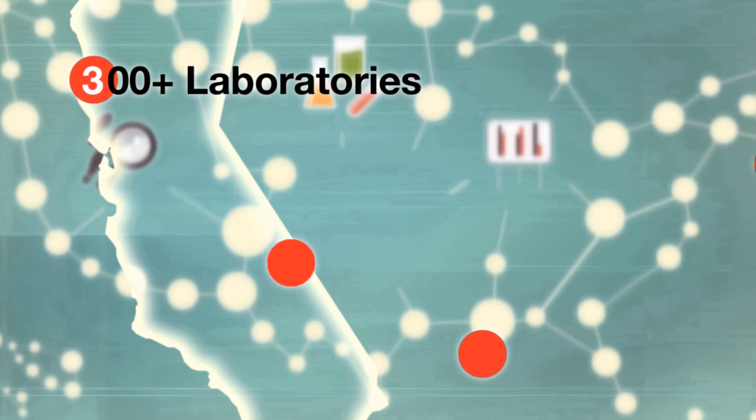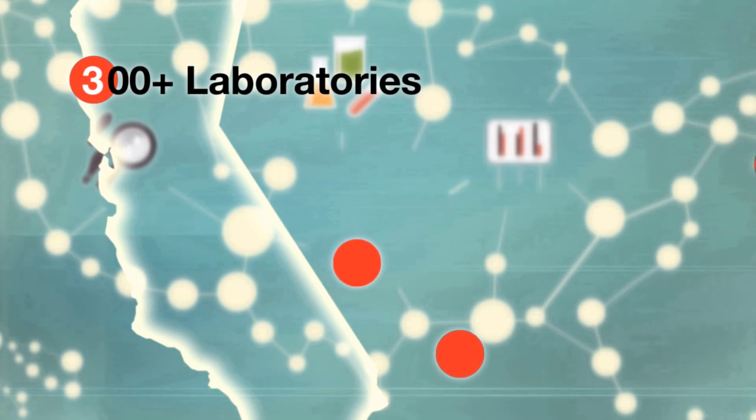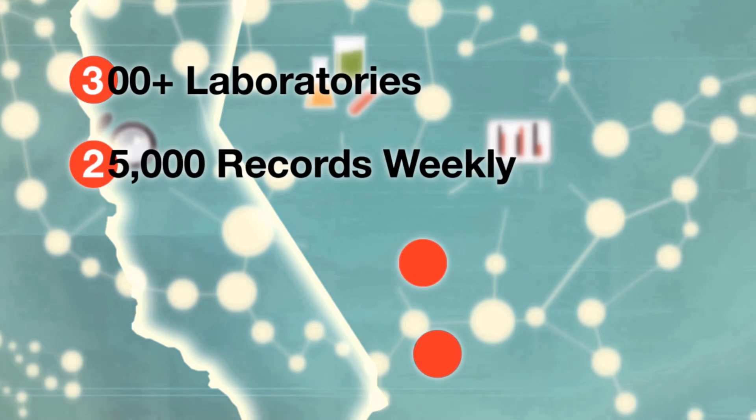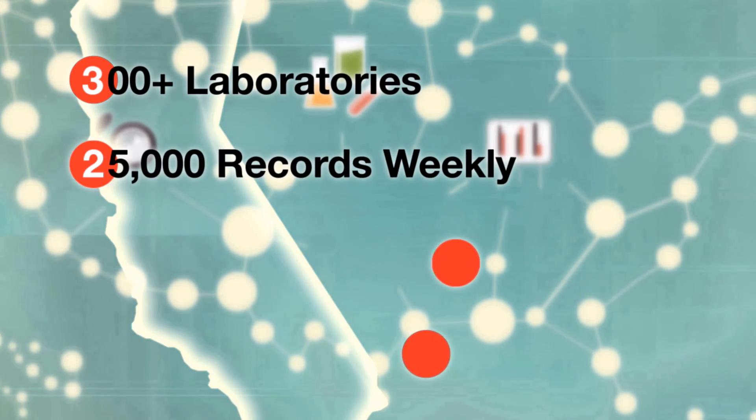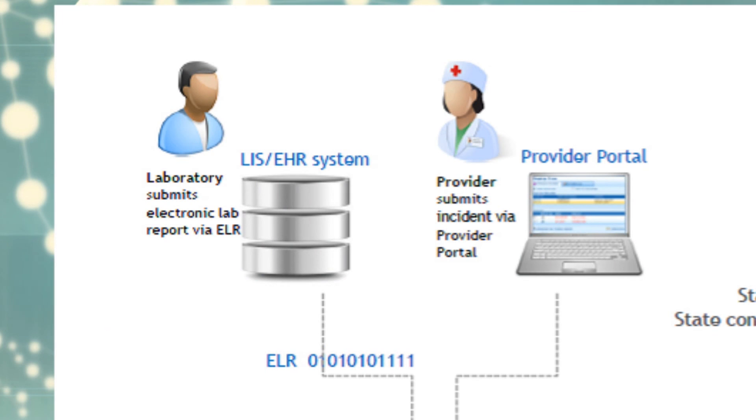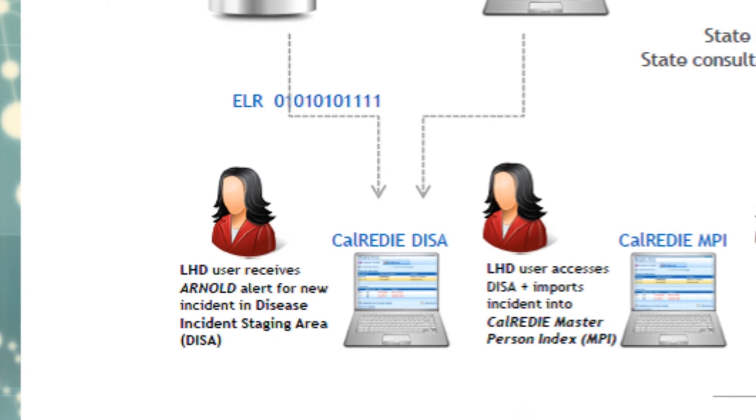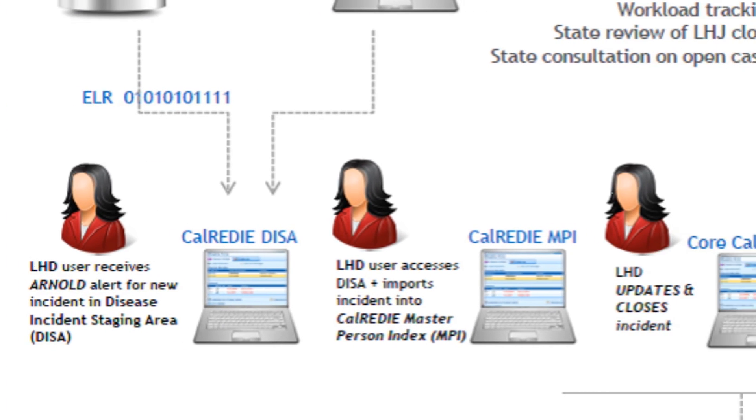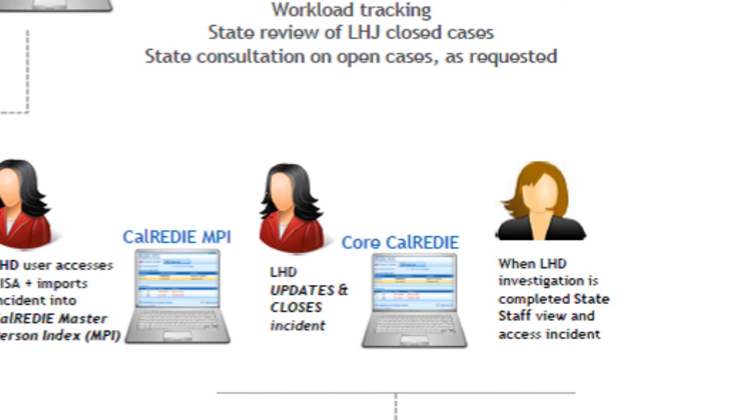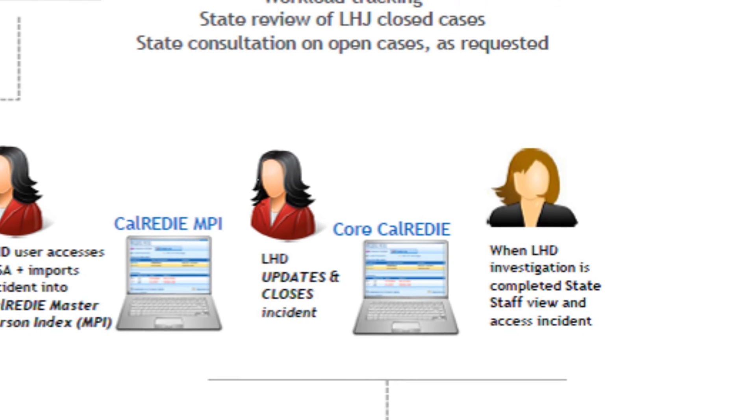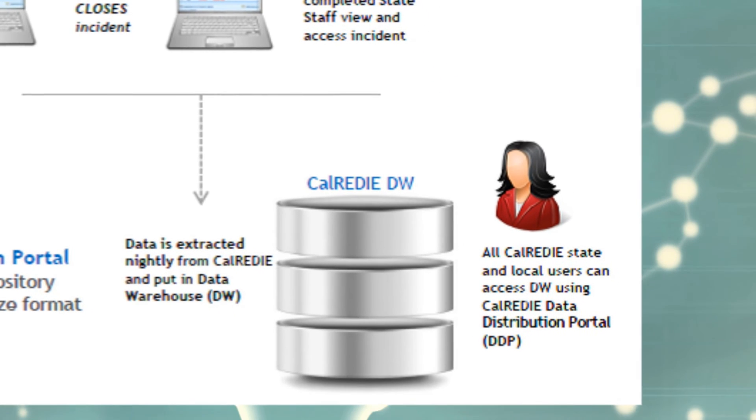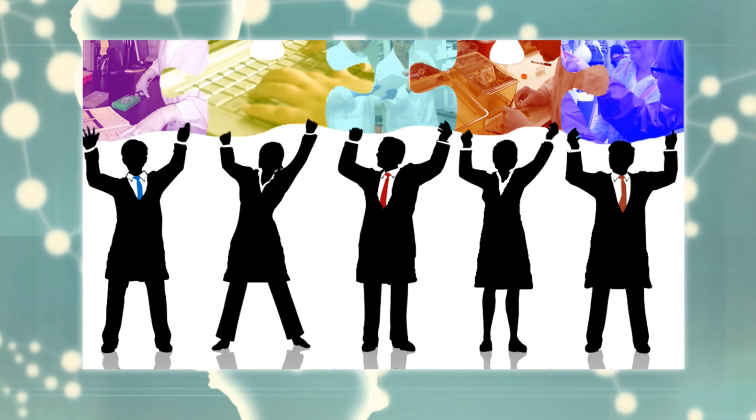CalReady receives data from 300 laboratories, nearly 25,000 records per week. Public health records are incorporated directly into the system using an automatic data exchange process. CalReady has increased accessibility and usefulness of data collected at local and state levels while protecting record confidentiality.